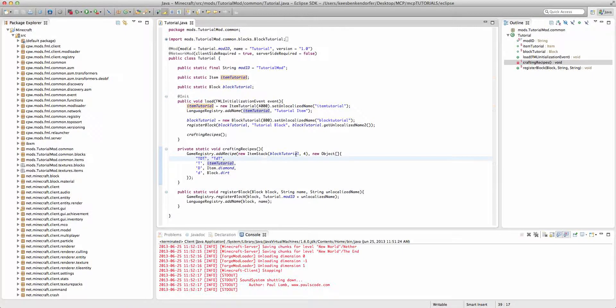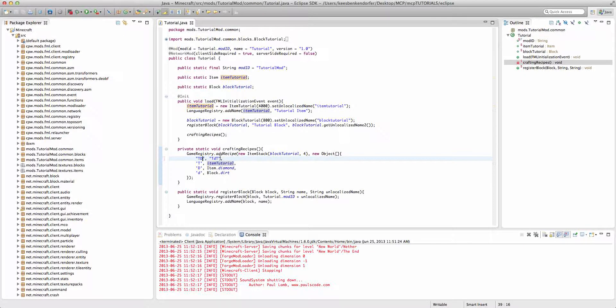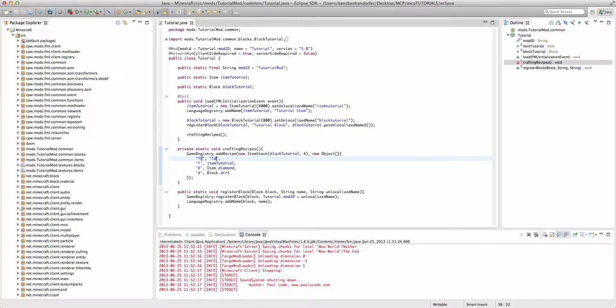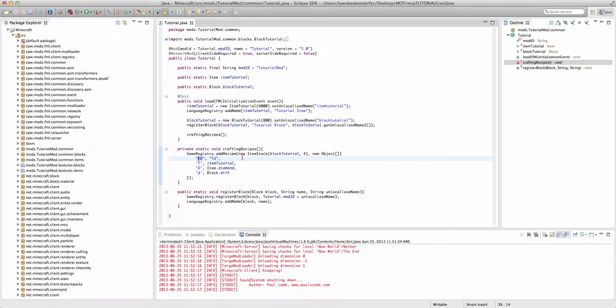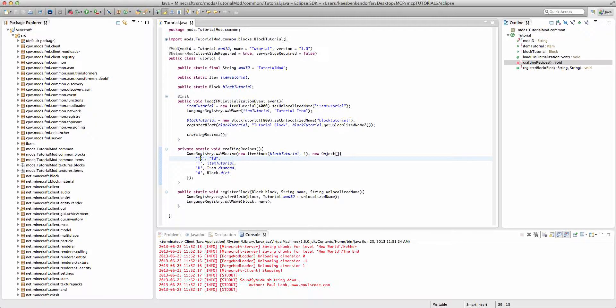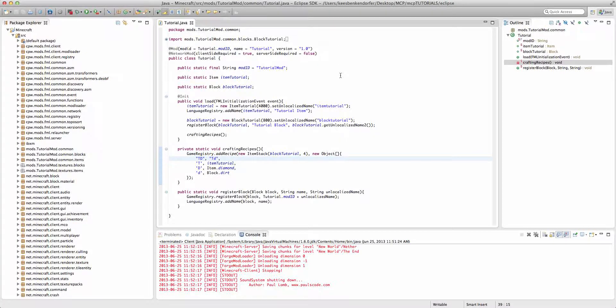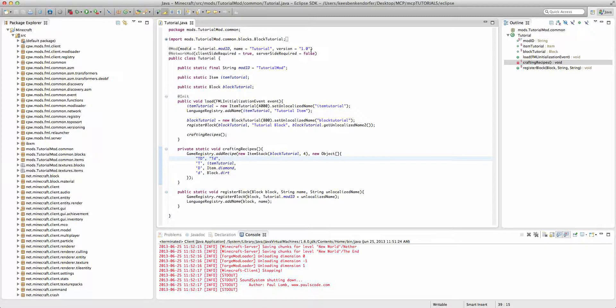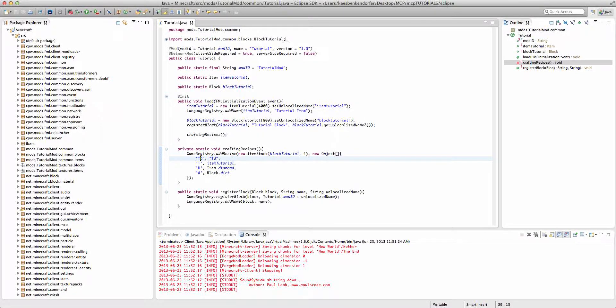Now, if we wanted it to be like a two by two, we could just do this. And if it's only two values in this string, then it's only going to require two columns. So, this time it's only going to require a tutorial ingot, tutorial ingot, diamond, dirt. But it can be anywhere in the crafting table.